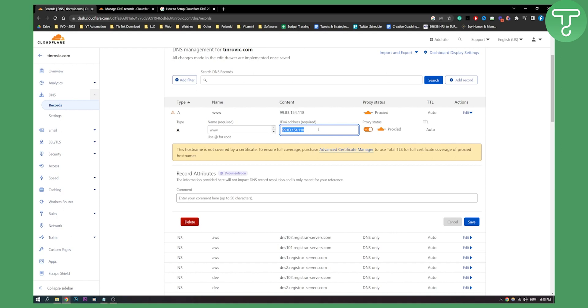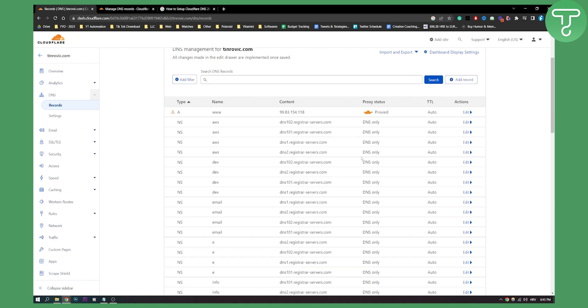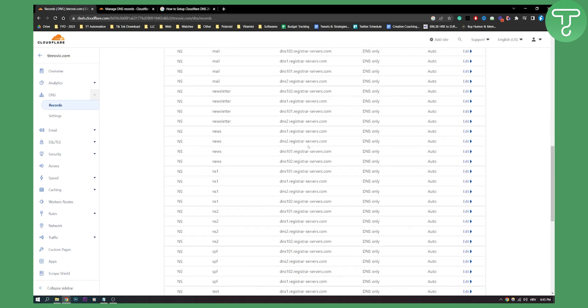Now keep in mind that this will change your IP and might mess up your website if you don't know what you're doing. So make sure that you're doing this if you're a tech savvy person.